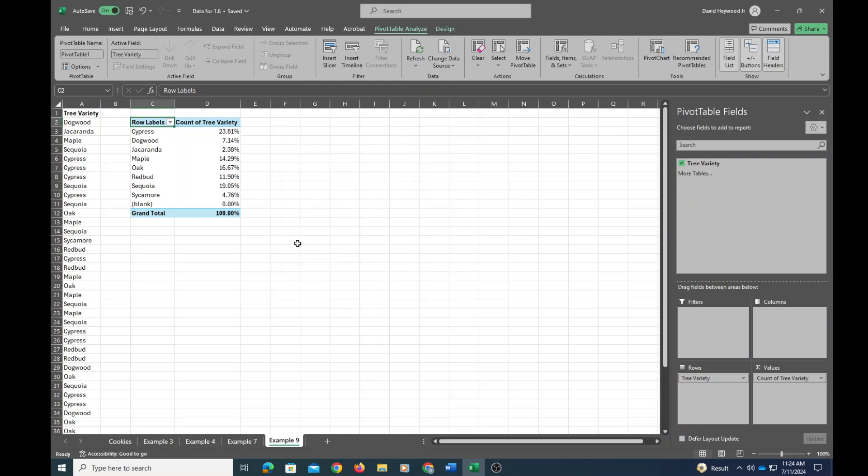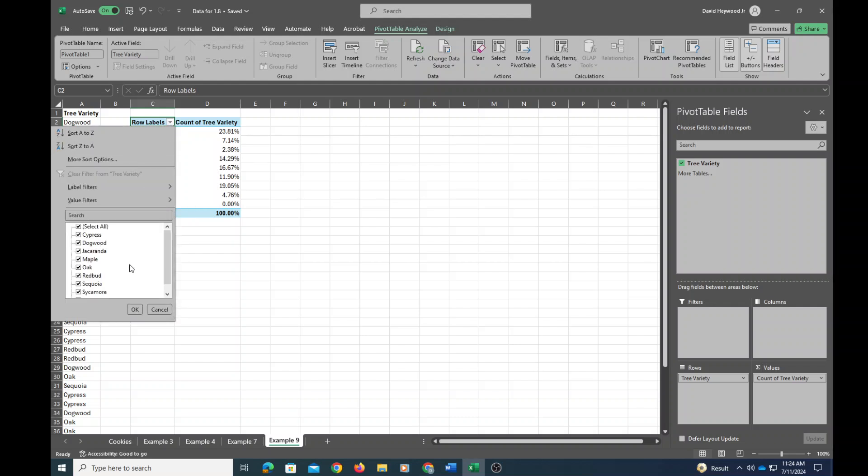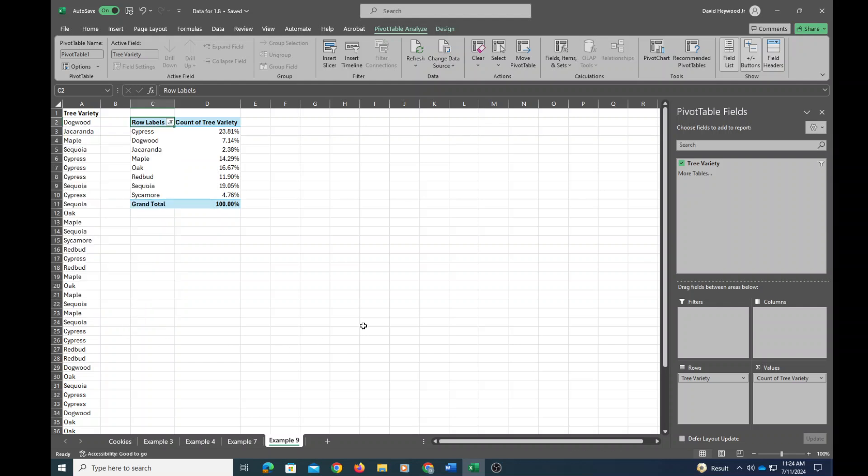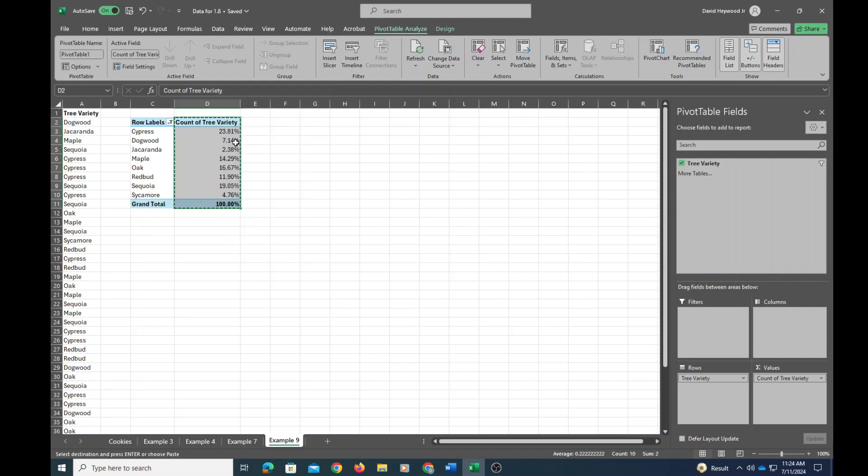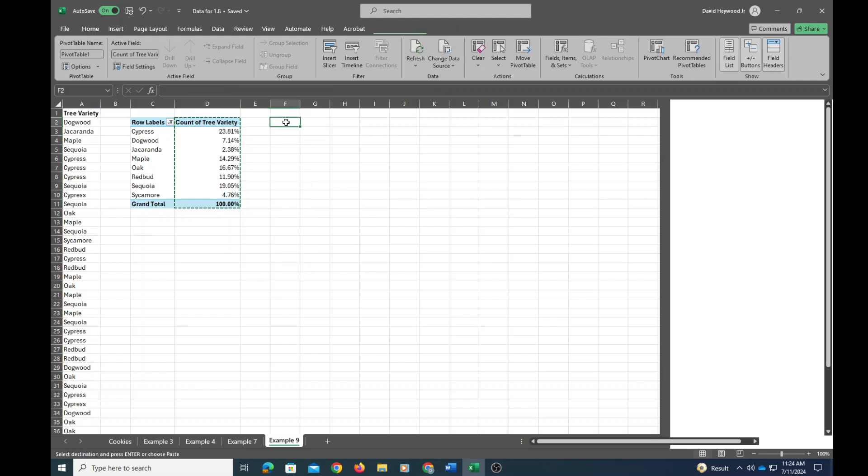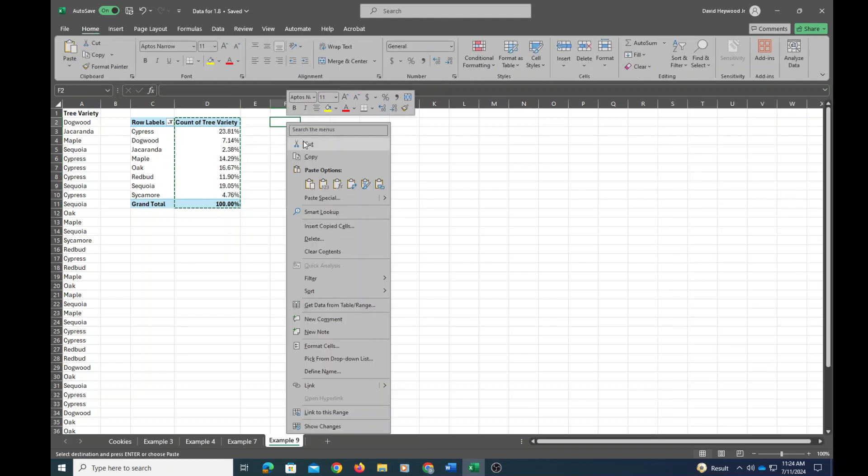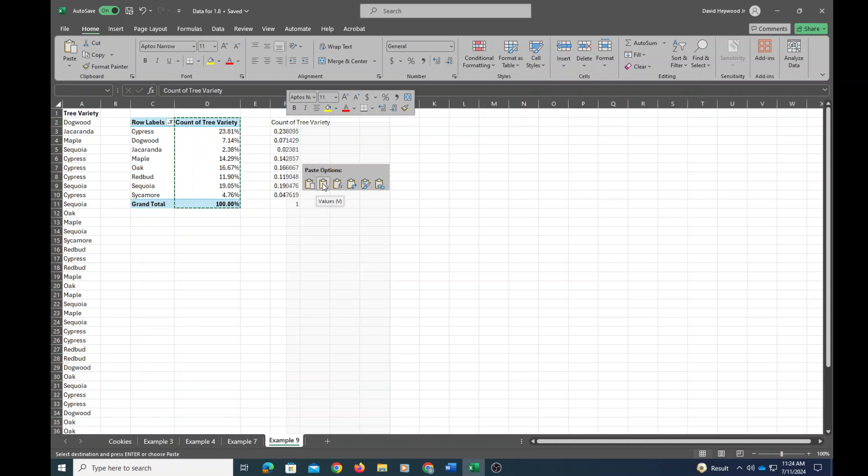Okay, I'm going to get rid of this blank row. And now what I'll do is copy and paste those values into a new column. I'm going to paste just the values, not the pivot table, just the values.